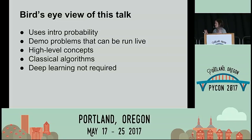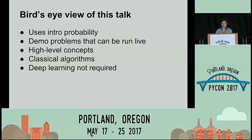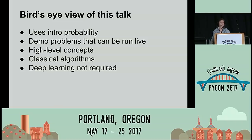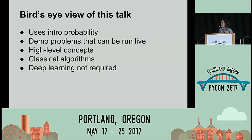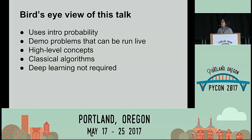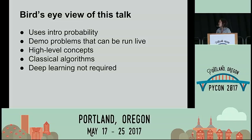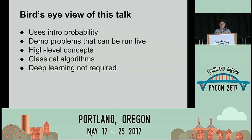So this is a bird's eye view of this talk. This is an introduction with a capital I — an introduction to reinforcement learning. If you're familiar with reinforcement learning, this is like the first couple chapters of Sutton and Barto with a few notable examples. This is introductory probability; I don't expect you guys to remember calculus, so no deep learning is required. And these demo problems are things that we can run live. We're going to go over some really high-level concepts of reinforcement learning and talk about some old-school classical algorithms.